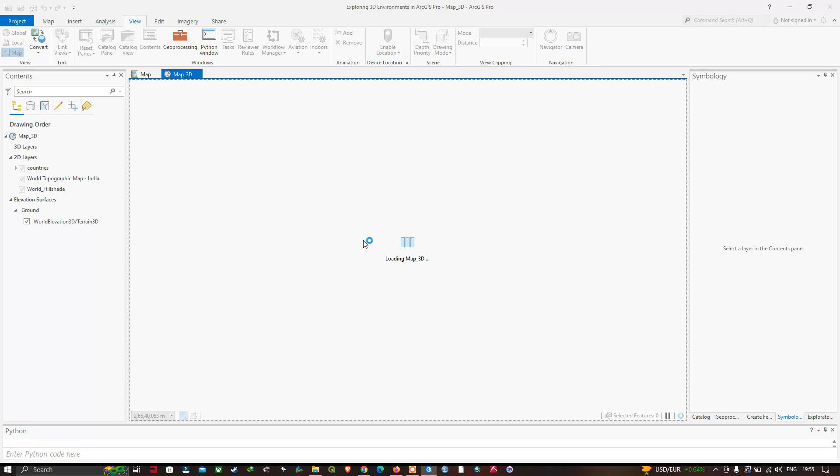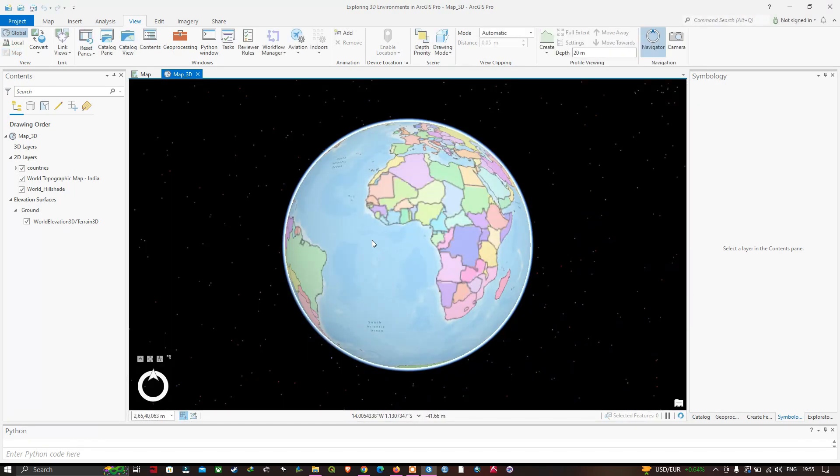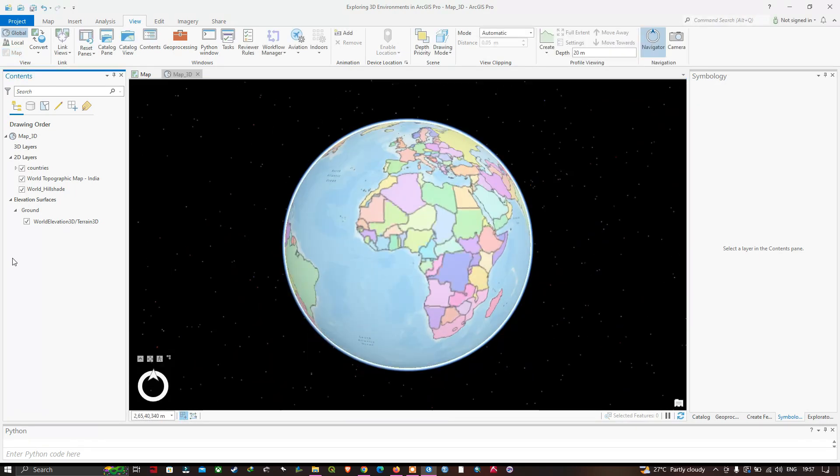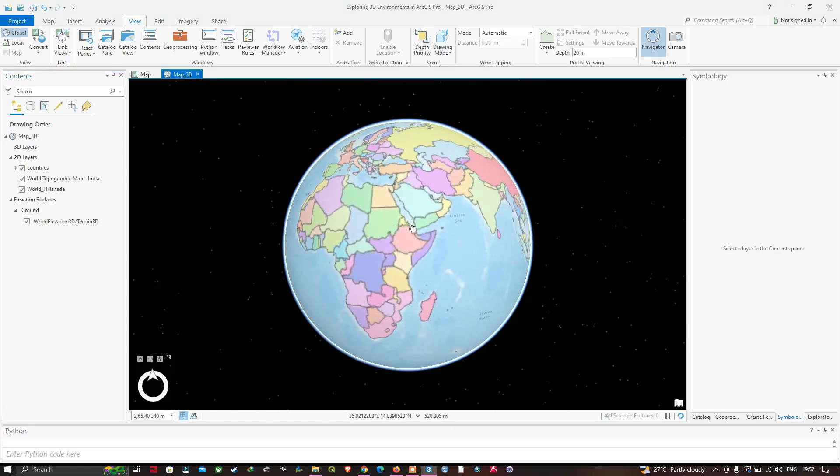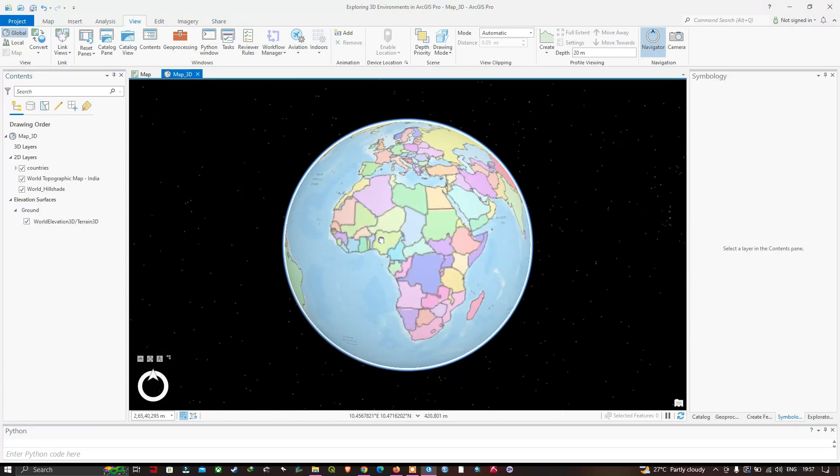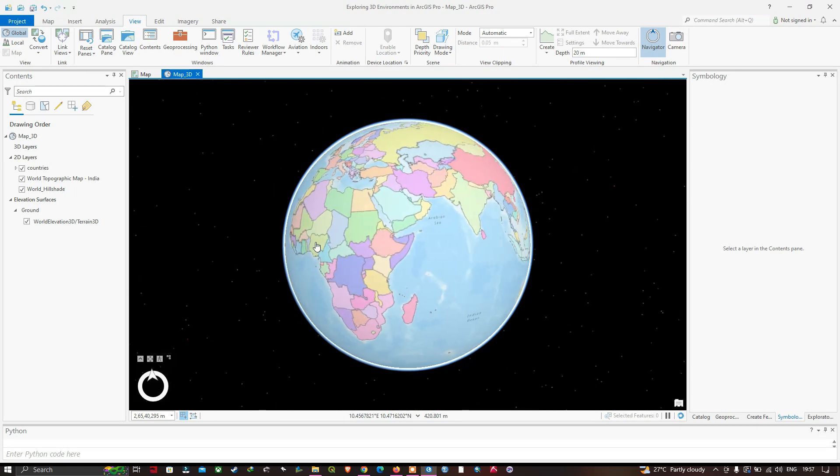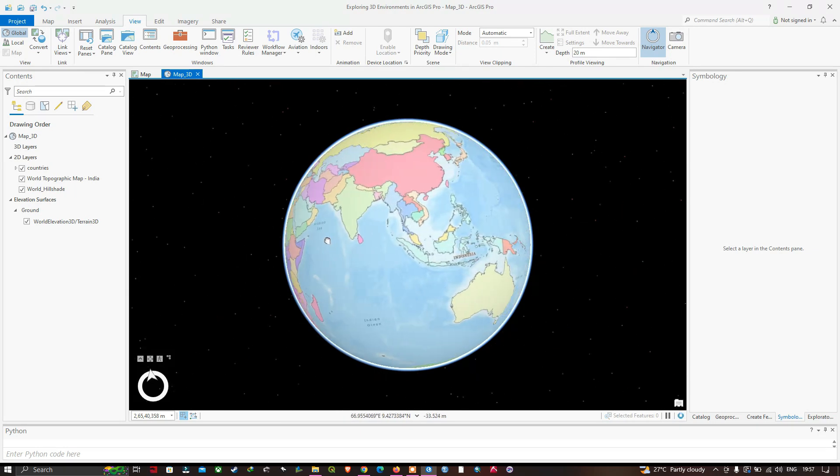Now we are in the global scene. Here you can see all the countries on one side of the globe. You can left-click and drag to move around the entire globe.